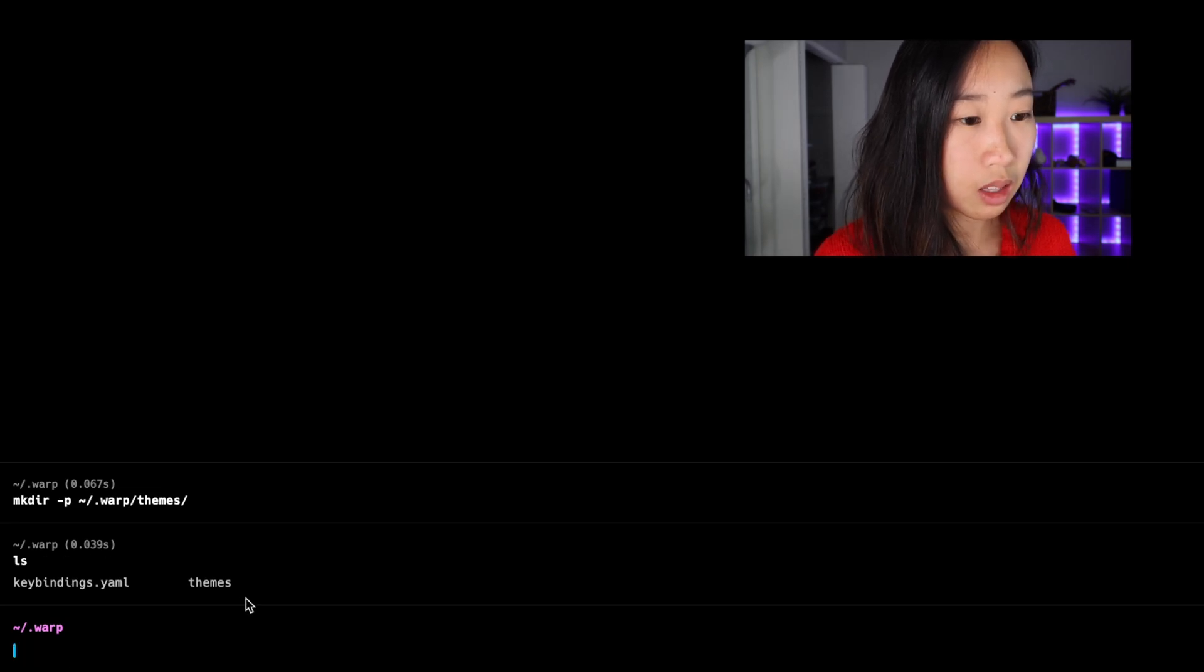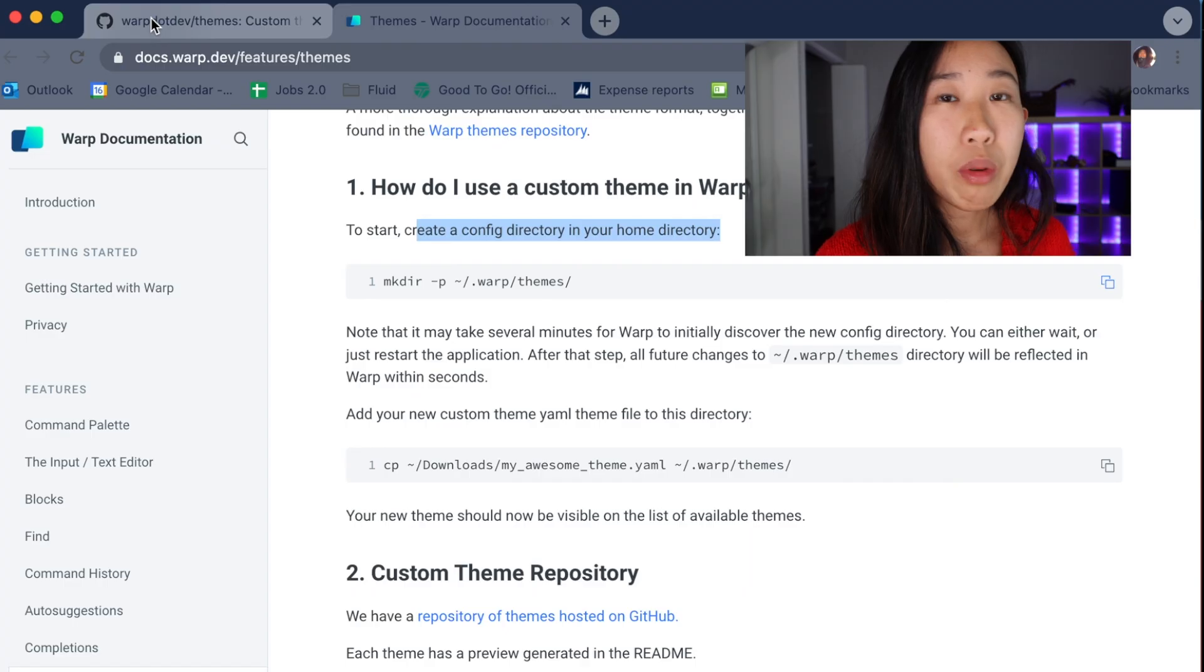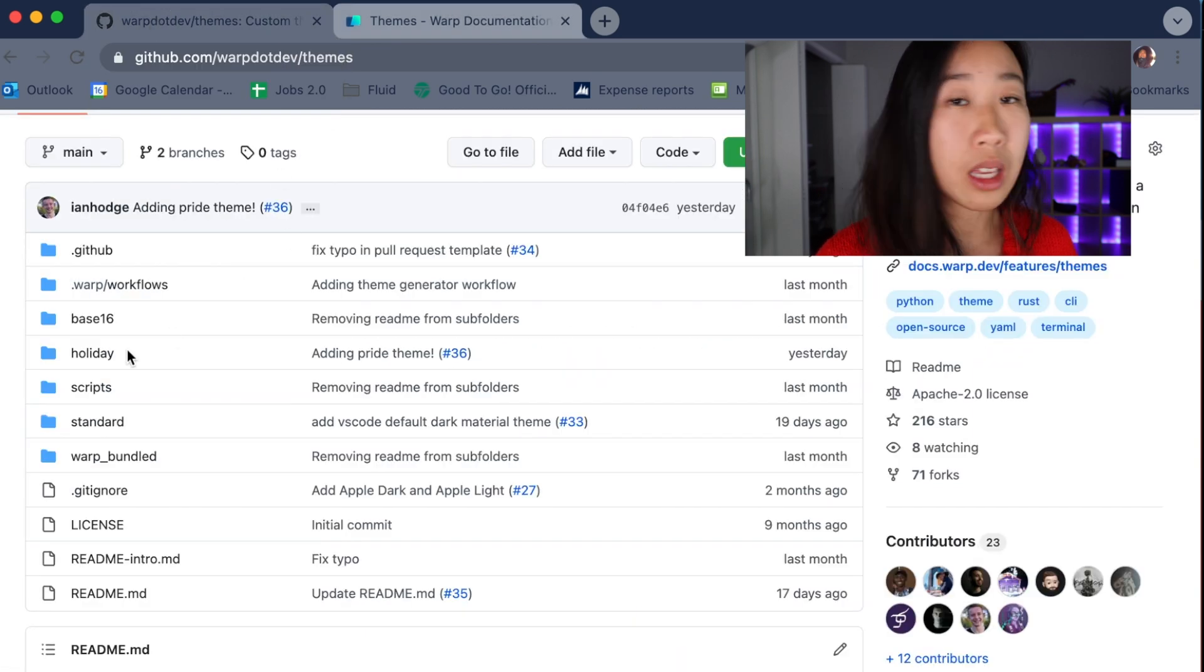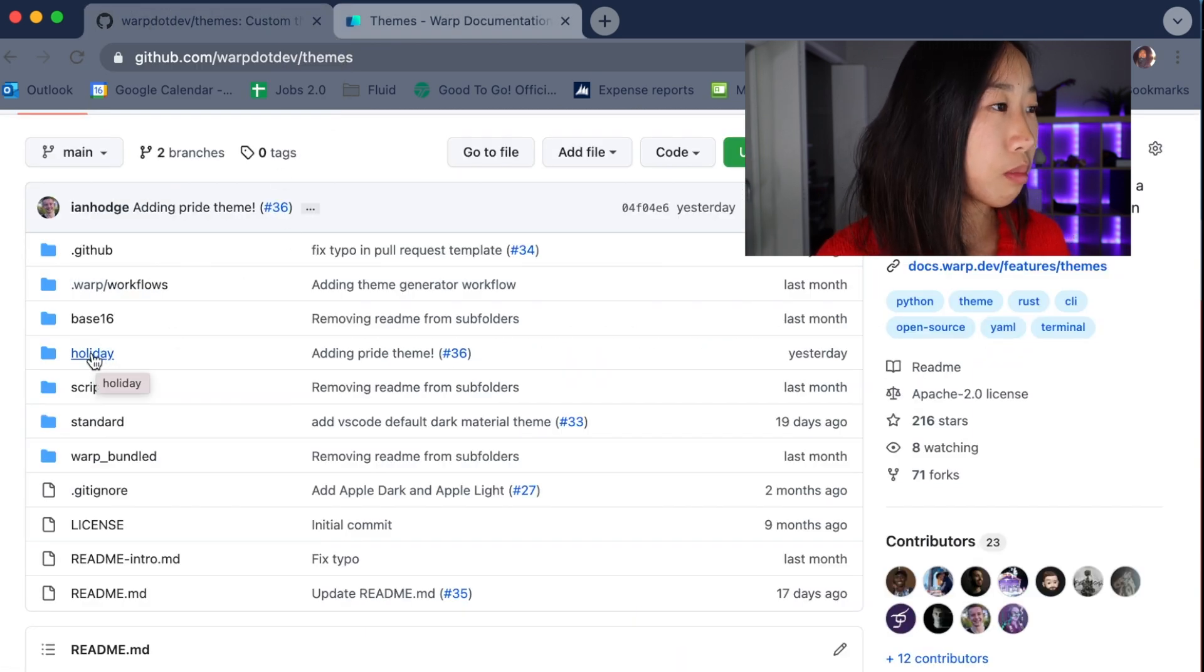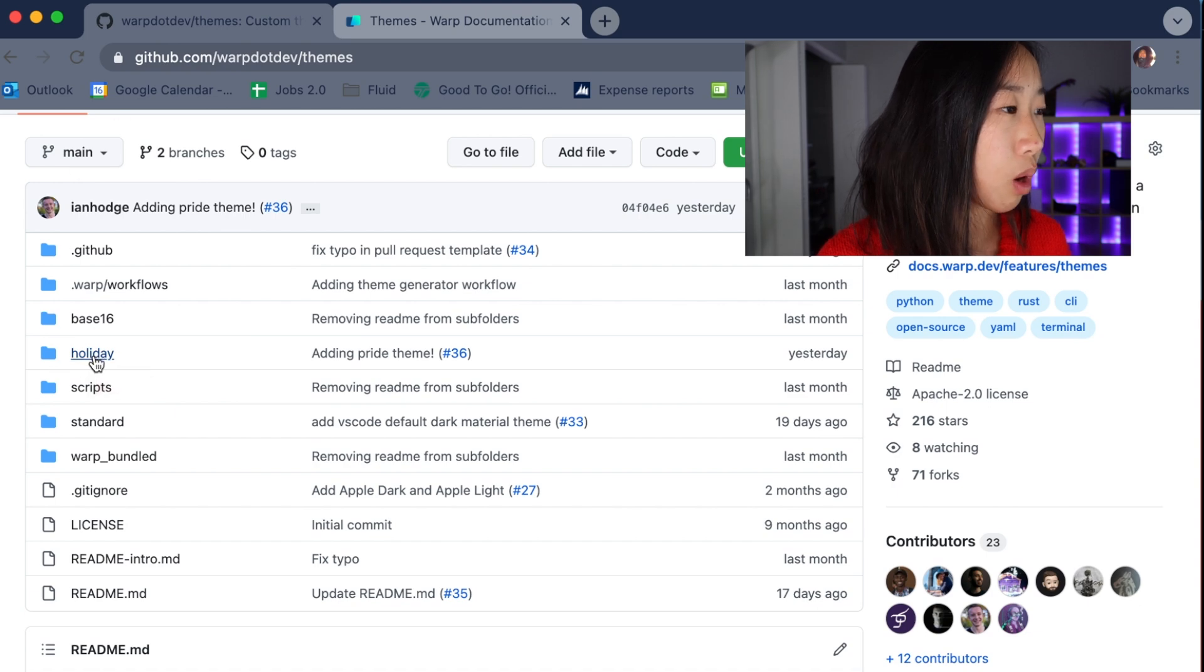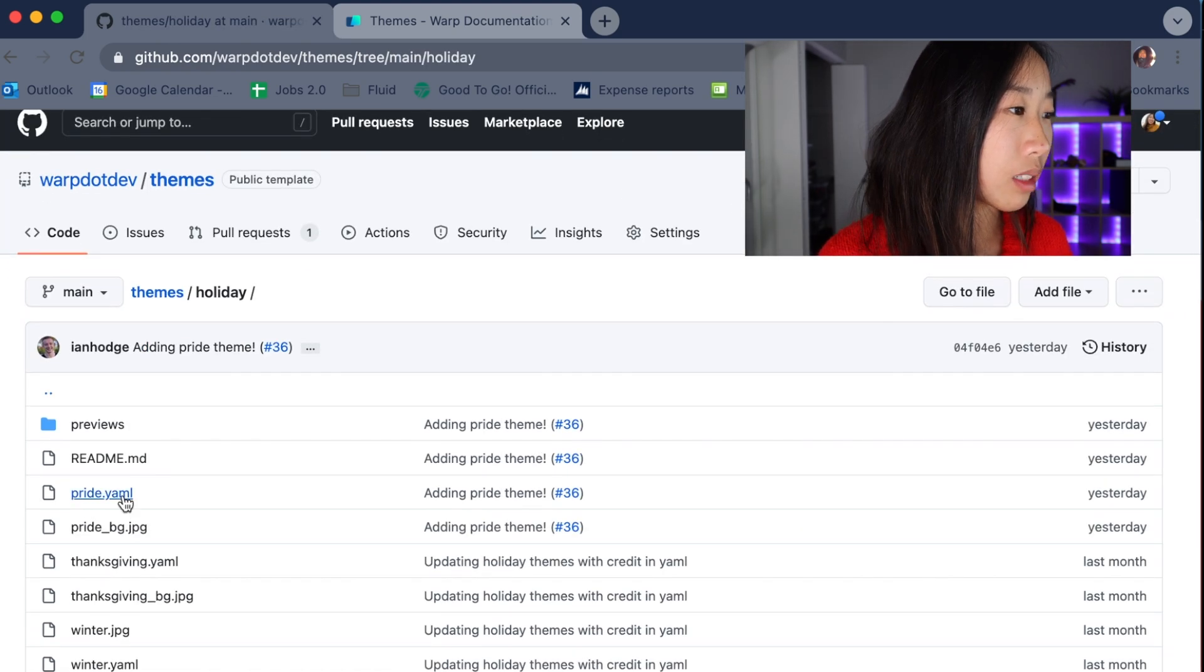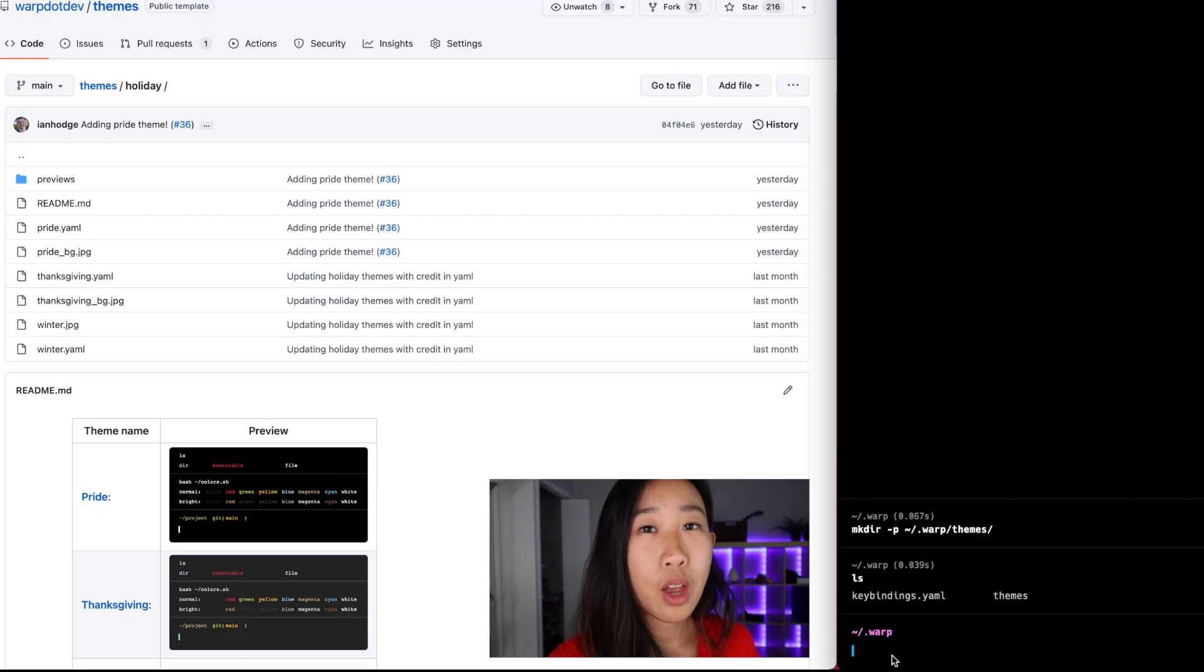Now what we want to do is we want to take the theme that we want. So for me, it's going to be the pride theme. So if I go into the open source repo and I press holiday, I can find the pride.yaml file that I'm looking for.